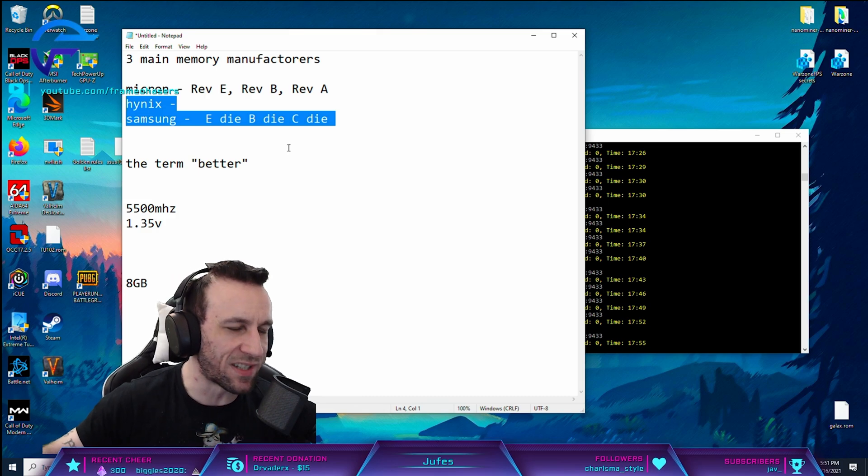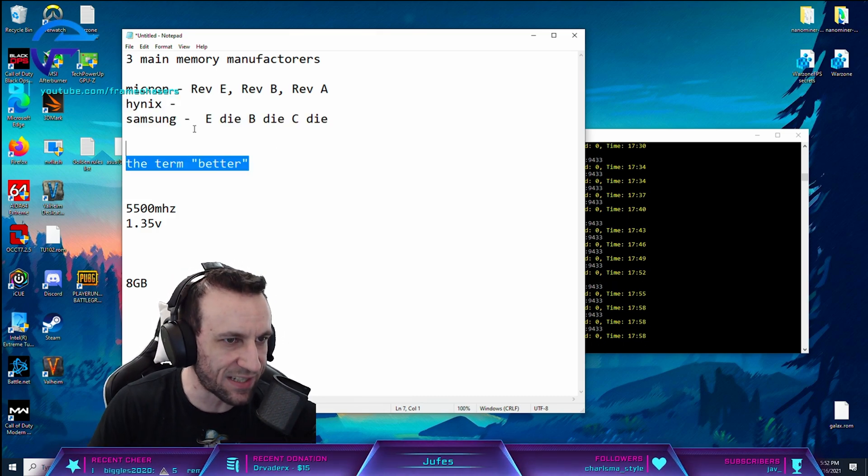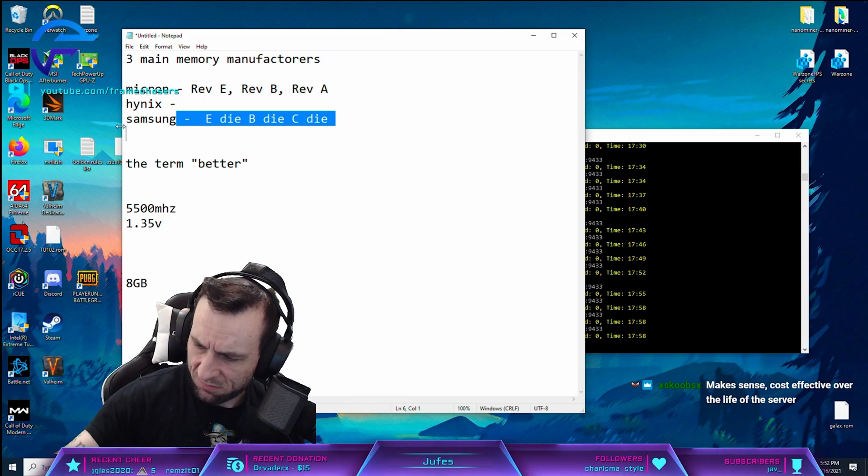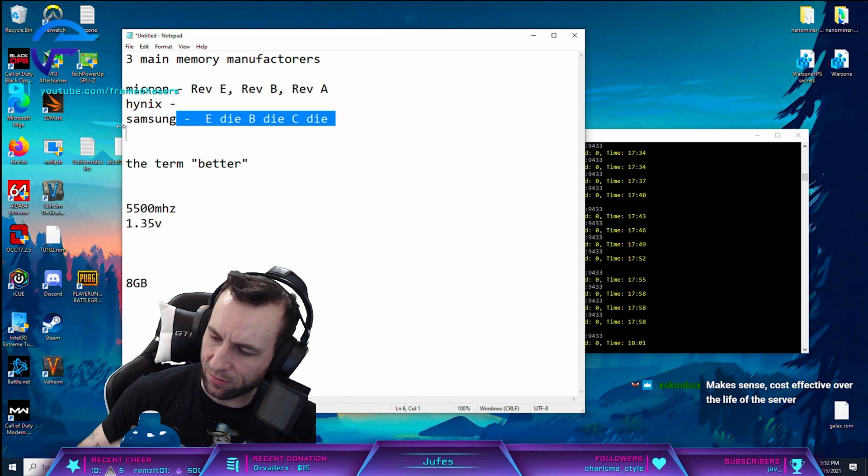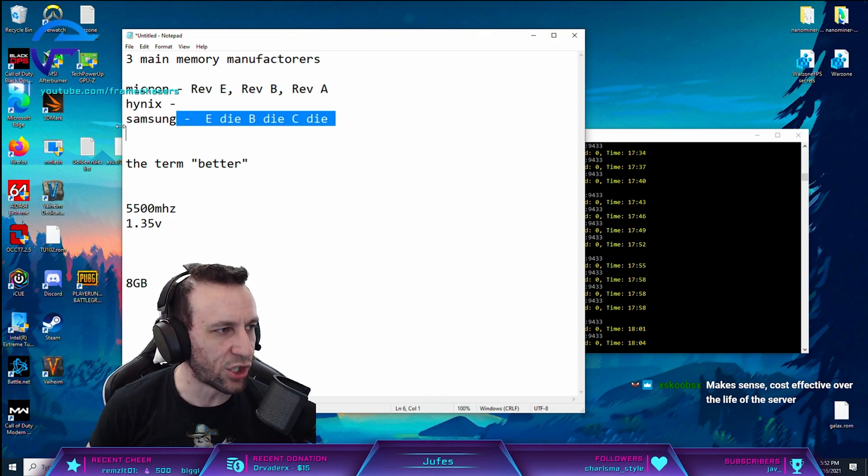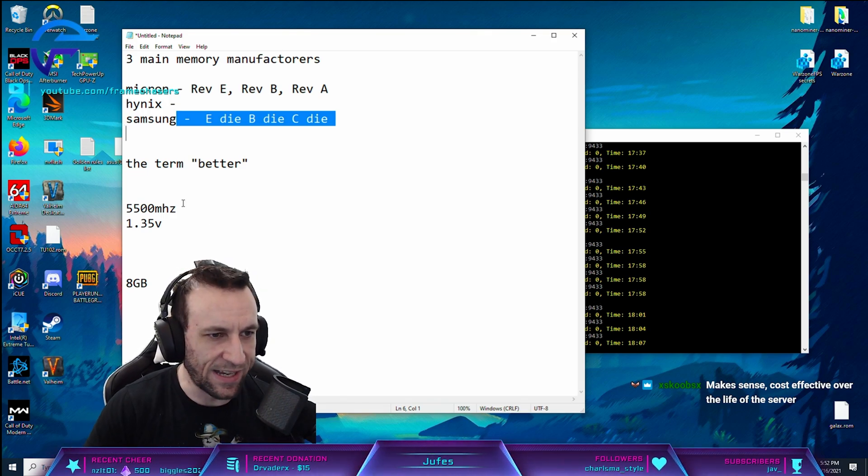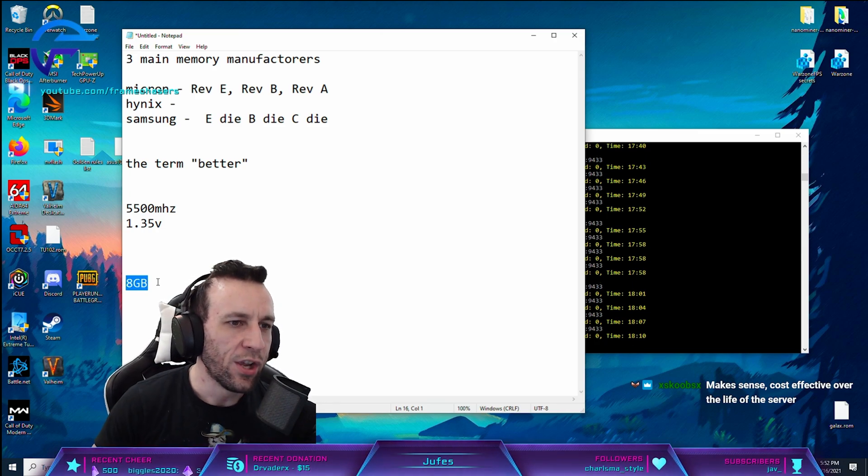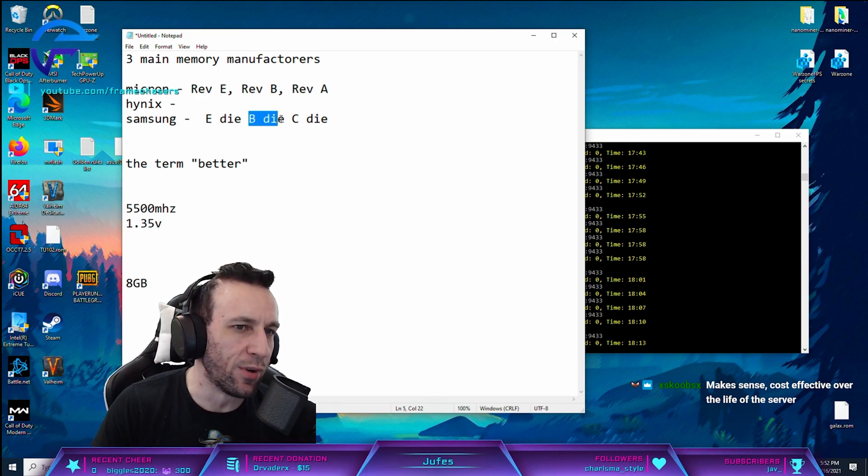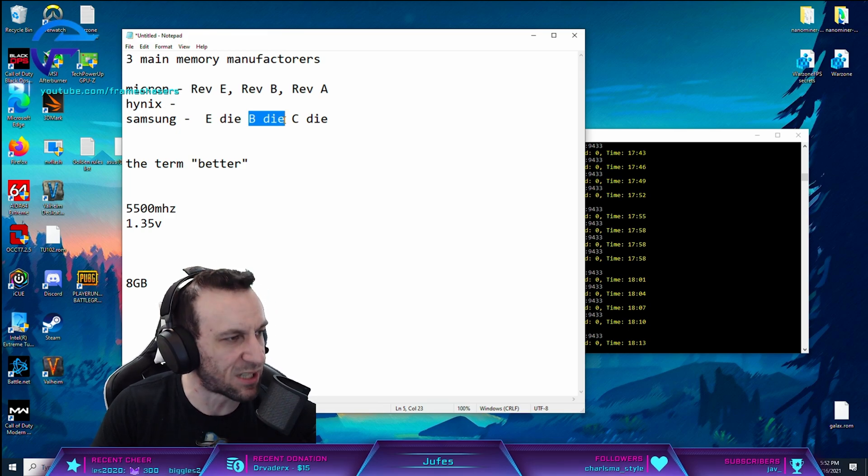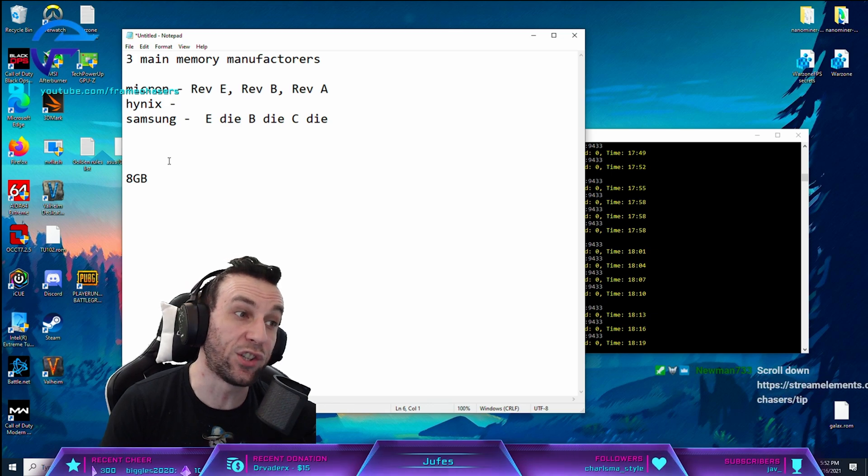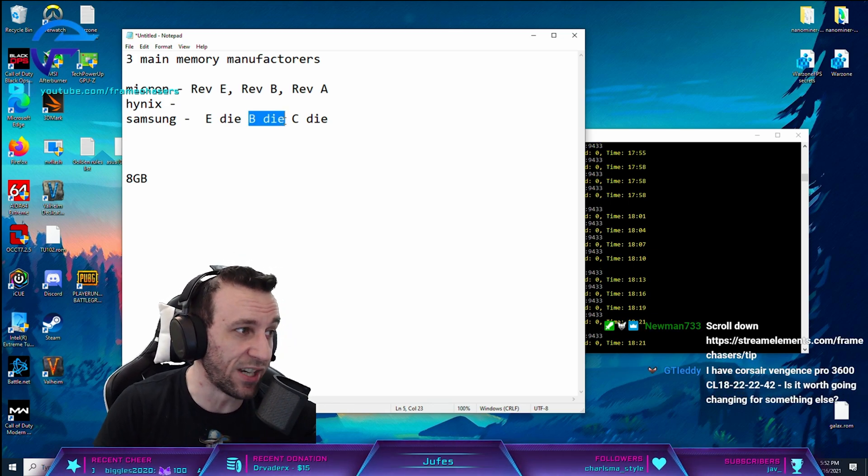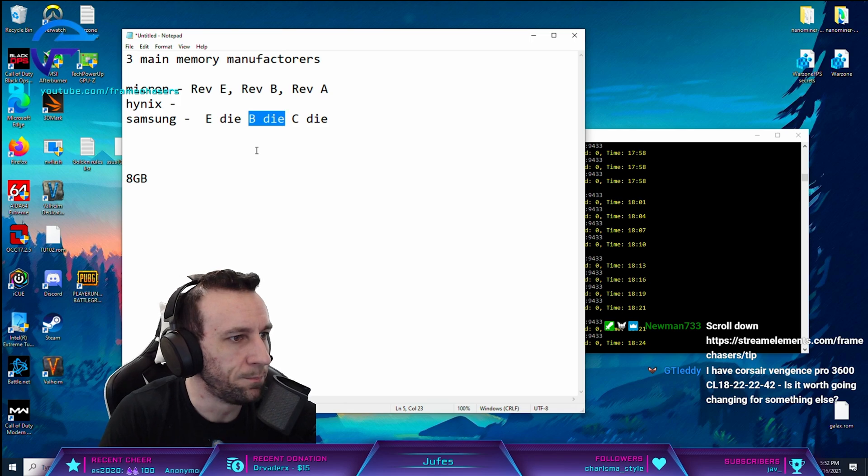So whenever you hear someone say B-Die, they're talking about a specific Samsung chip. I think my bottle's leaking. What the hell's going on here? They're talking about a specific Samsung chip that is the best overclocker. And that's where the majority of all your performance comes from, is from this specific memory chip. All the other ones are kind of the same shit. And they're way cheaper, too. It is expensive to get these ones.